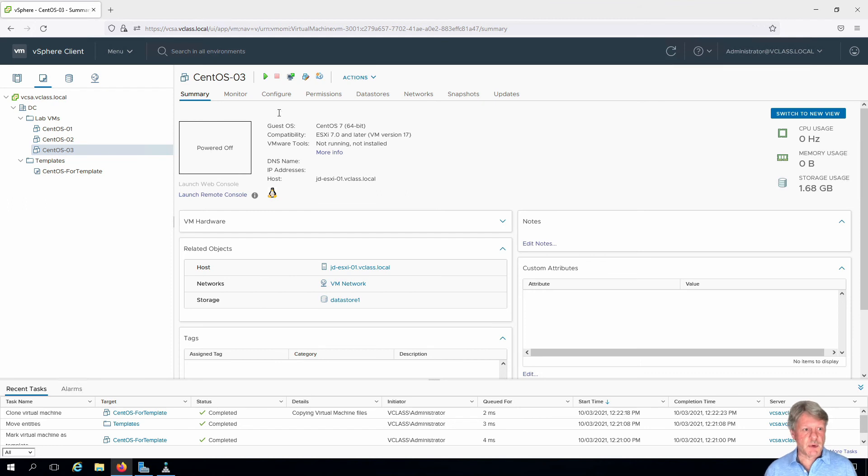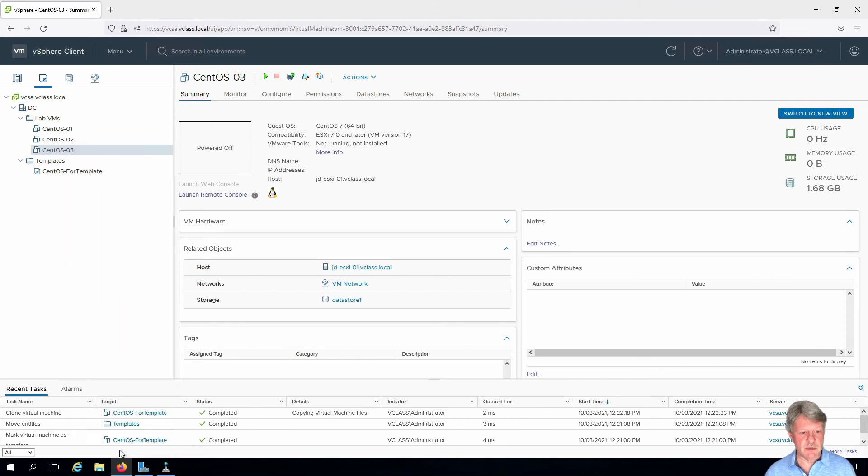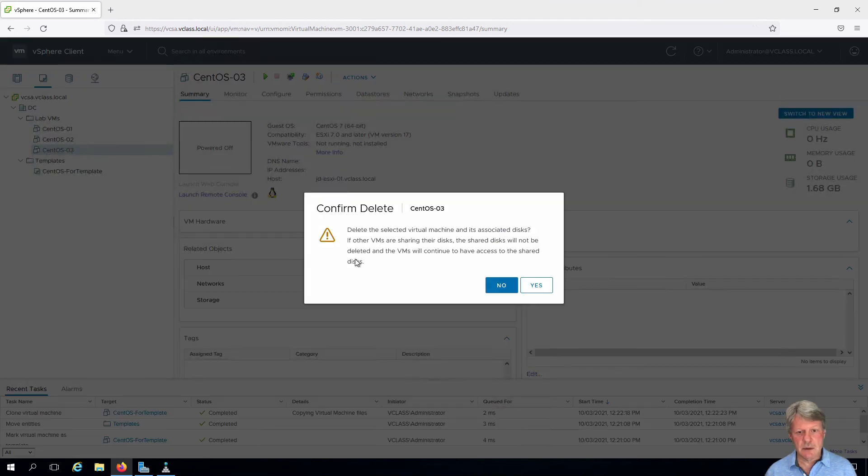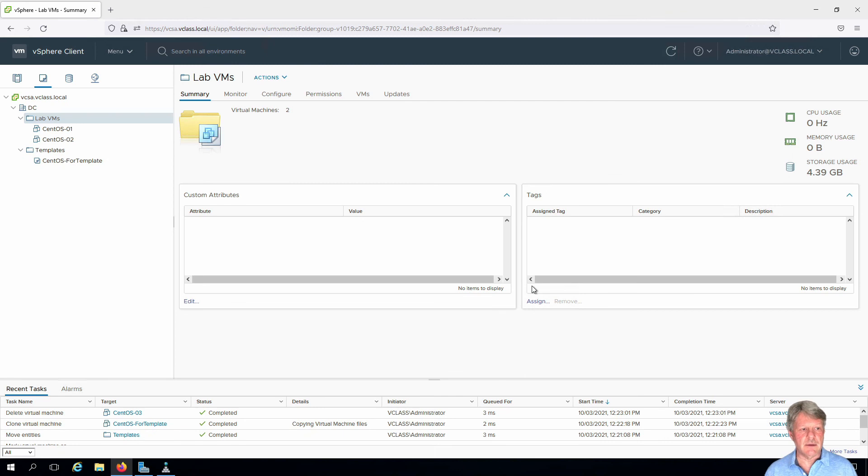We're not going to keep this. We're going to get rid of it. So I'm going to right-click on my new VM. I'll select delete from disk down at the bottom of the pop-up menu. Say yes that I want to do that, and the VM is now deleted.